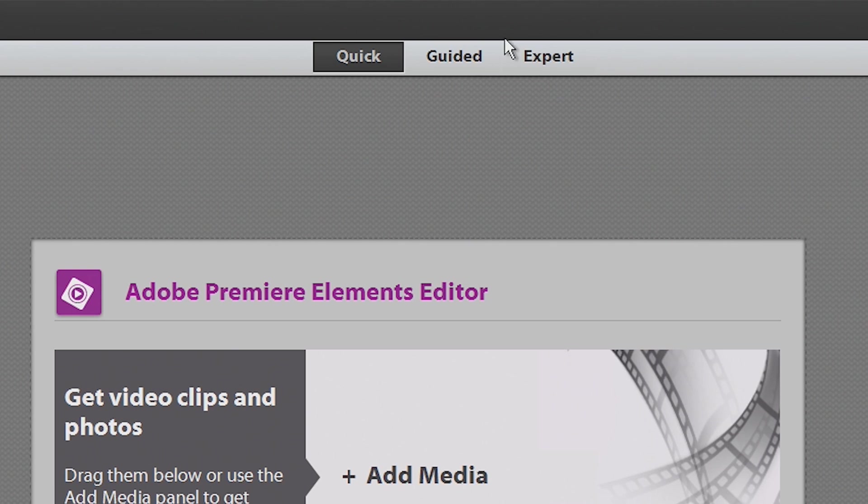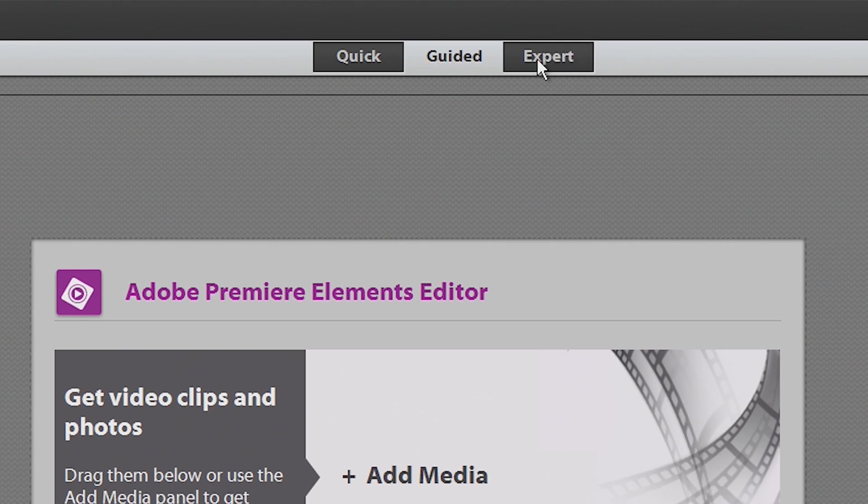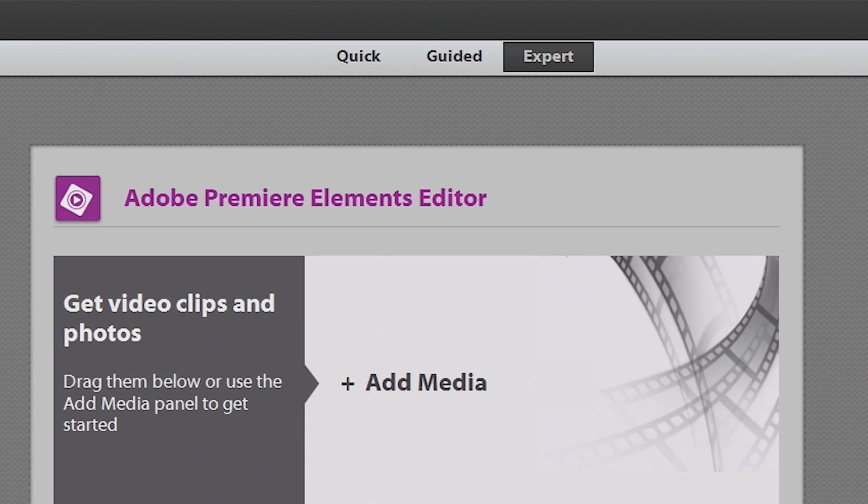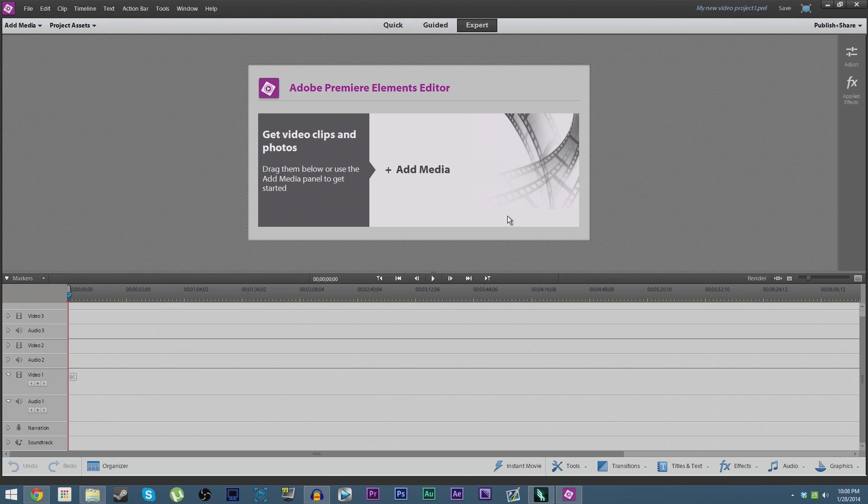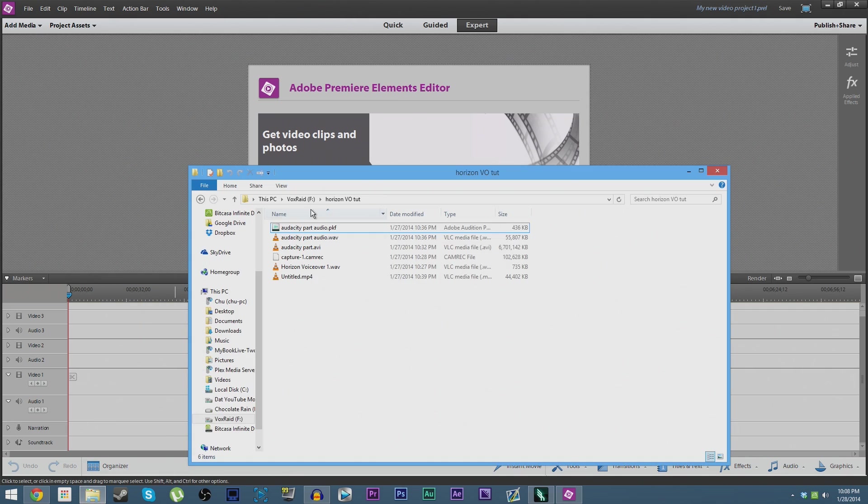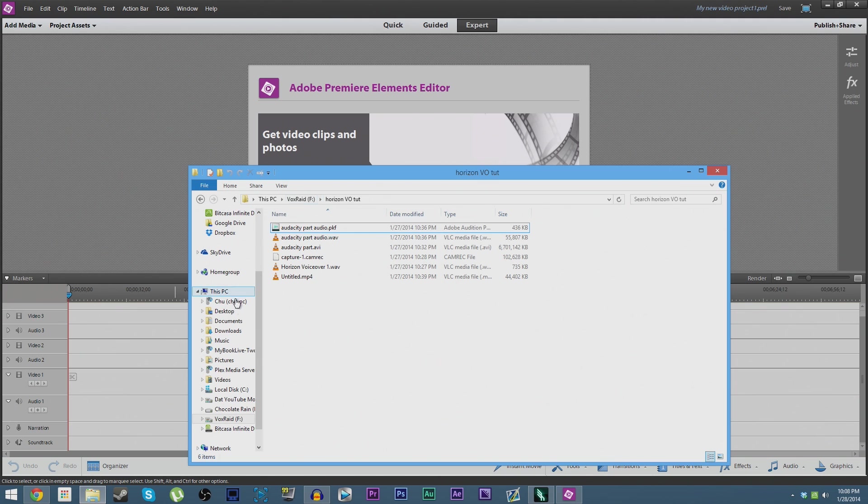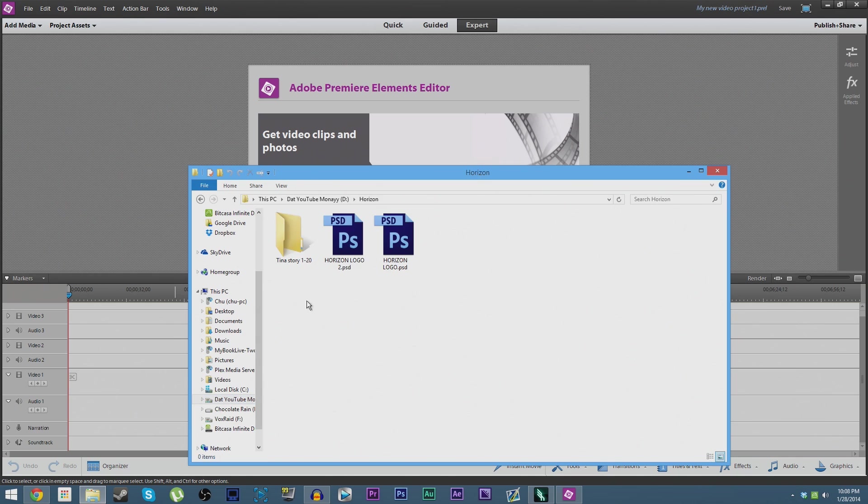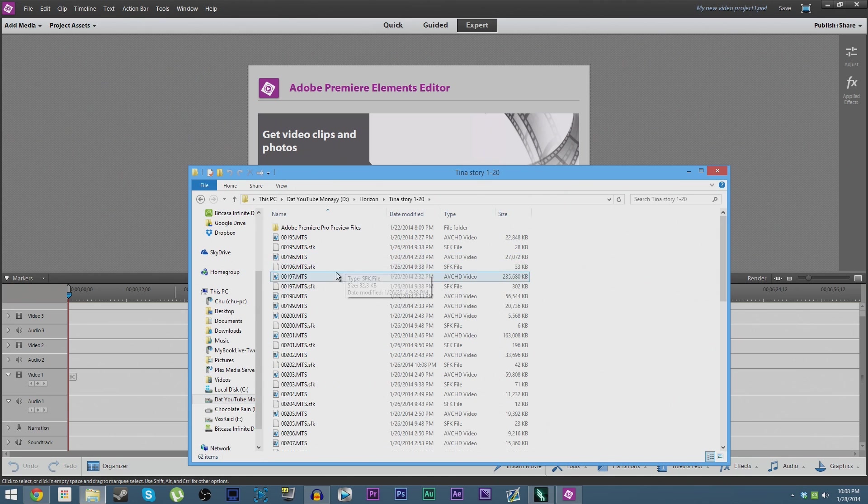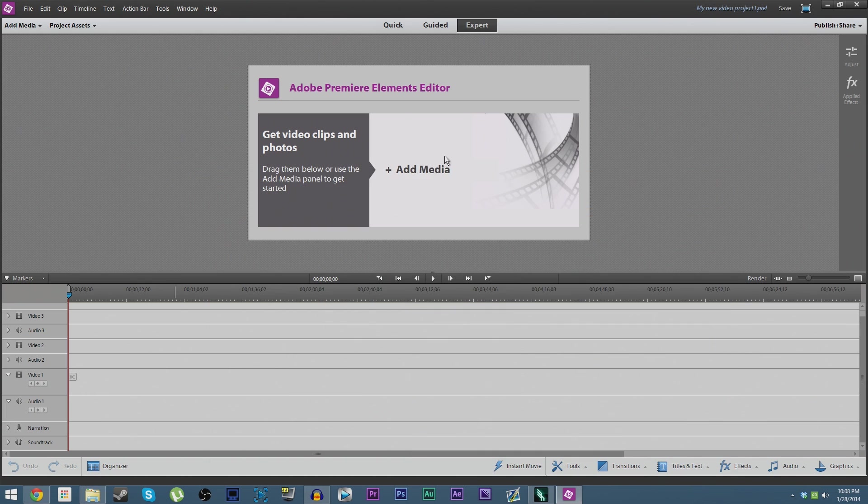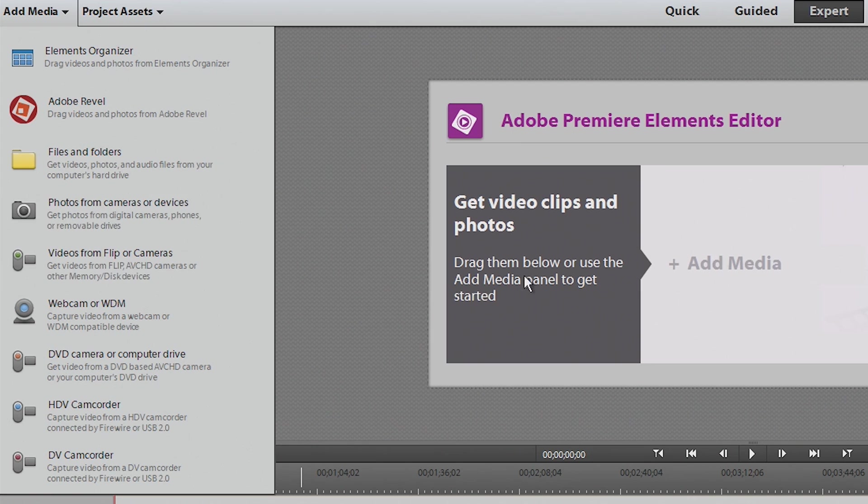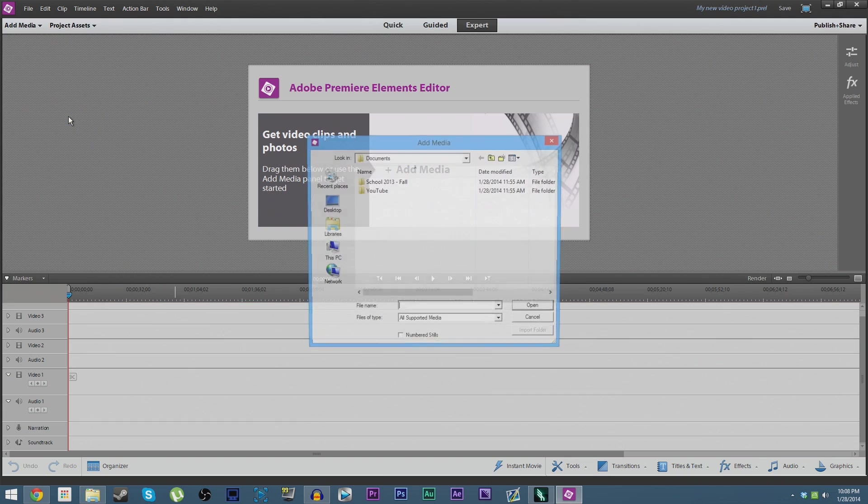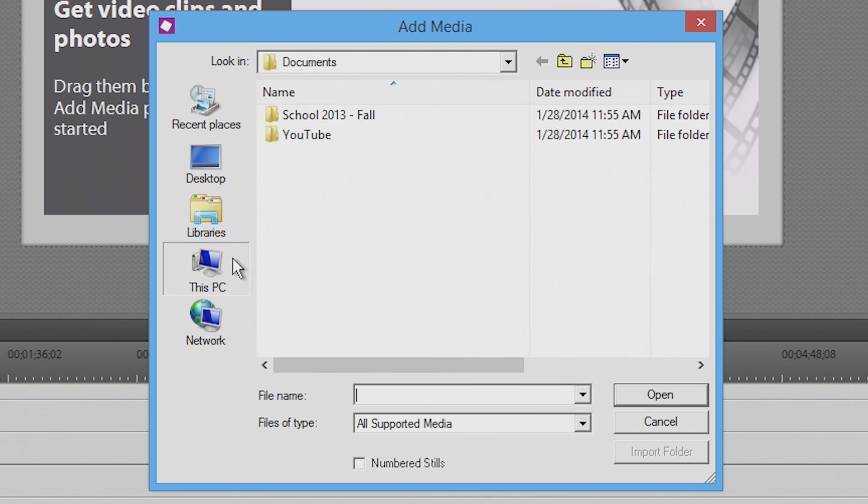As soon as this window loads, as soon as you get into Premiere Elements 12, go over to Expert. That is because what we are going to be doing requires the expert view. The quick and guided views are basically like using Windows Movie Maker: very restricted, no more wanted. Now go ahead and find the files you're going to want to be using.